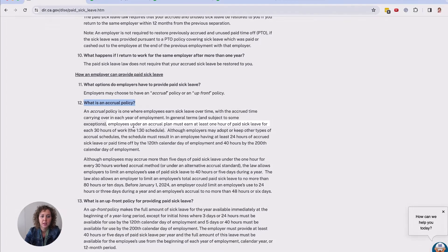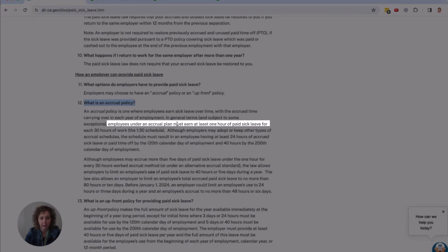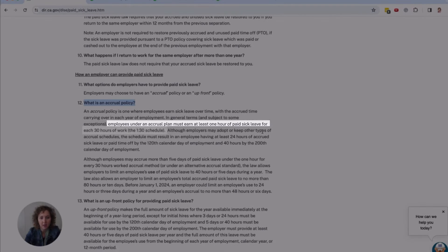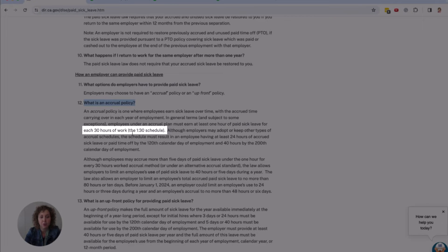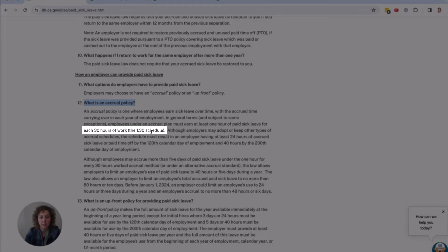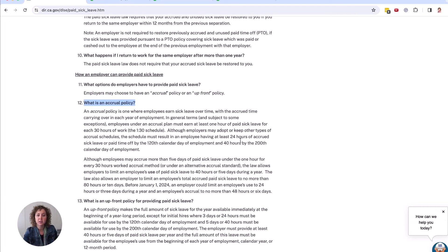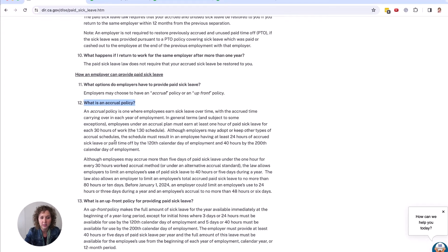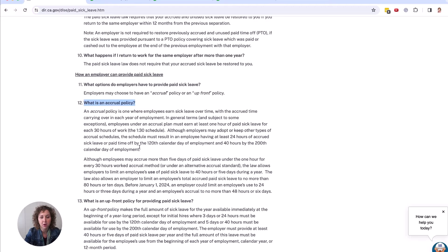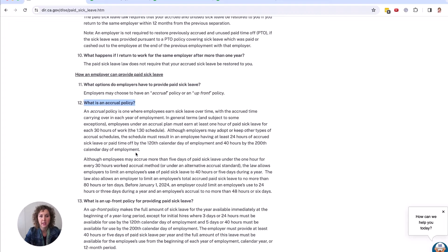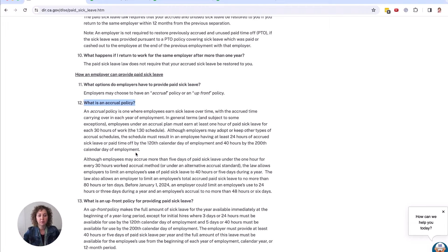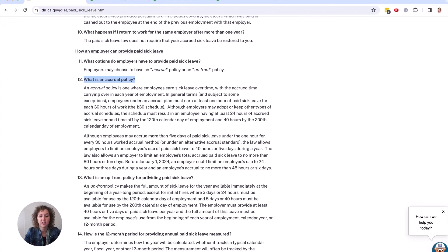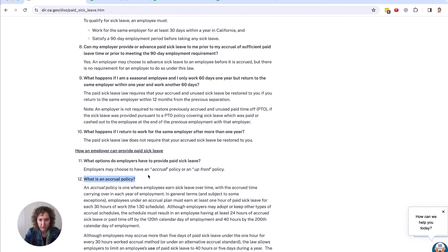Employees under the accrual plan must earn at least one hour of sick pay for every 30 hours of work, which is the 1:30 schedule. Although employers may adopt or keep other types of accrual schedule. The schedule must result in an employee having at least 24 hours of accrued sick or paid time off by the 120th calendar day of employment and 40 hours by the 200th day. So it all comes down to how many days do they work, how many hours do they work. If you have a part-time employee, they're going to be getting a different amount than a full-time.